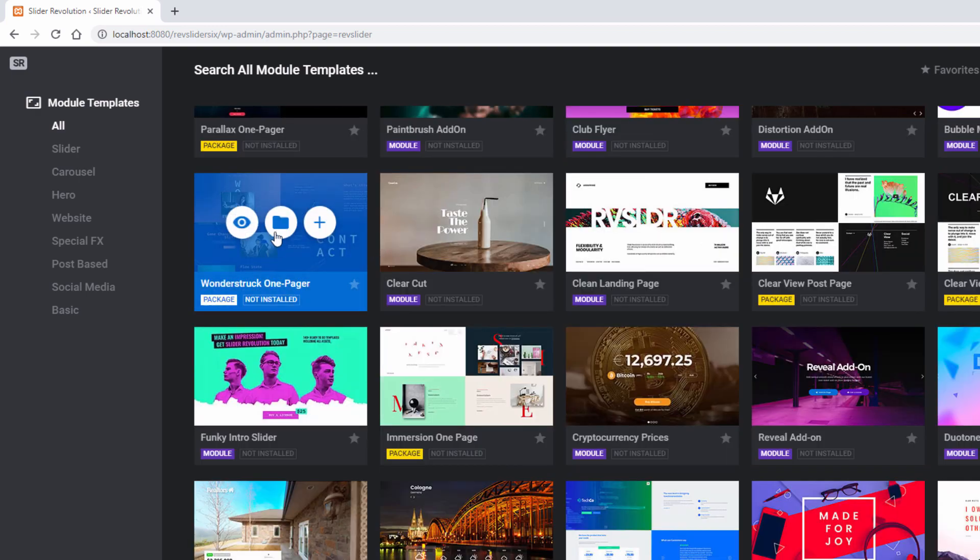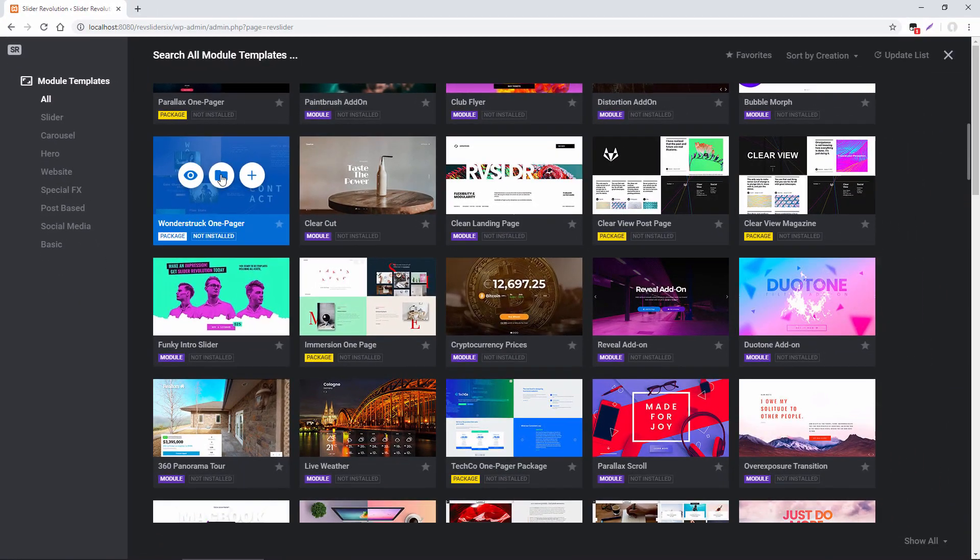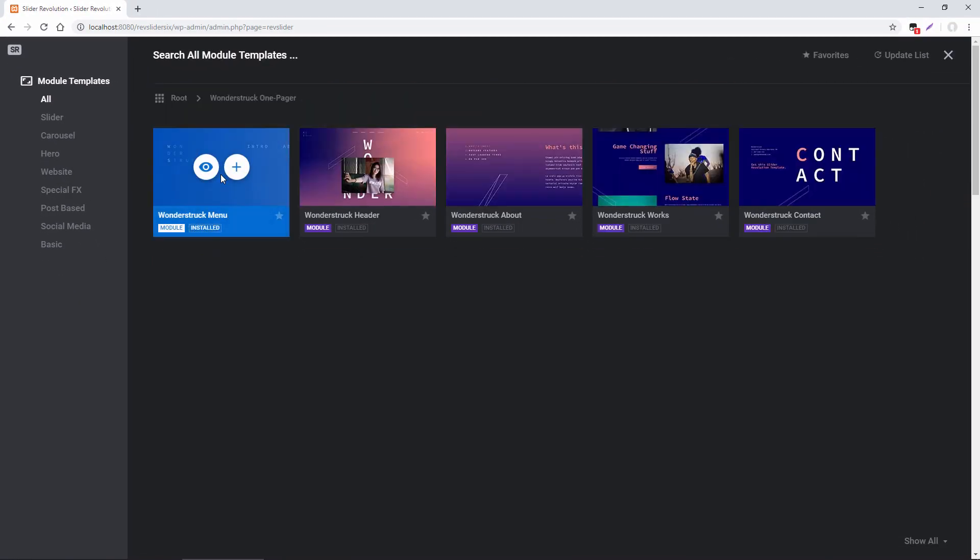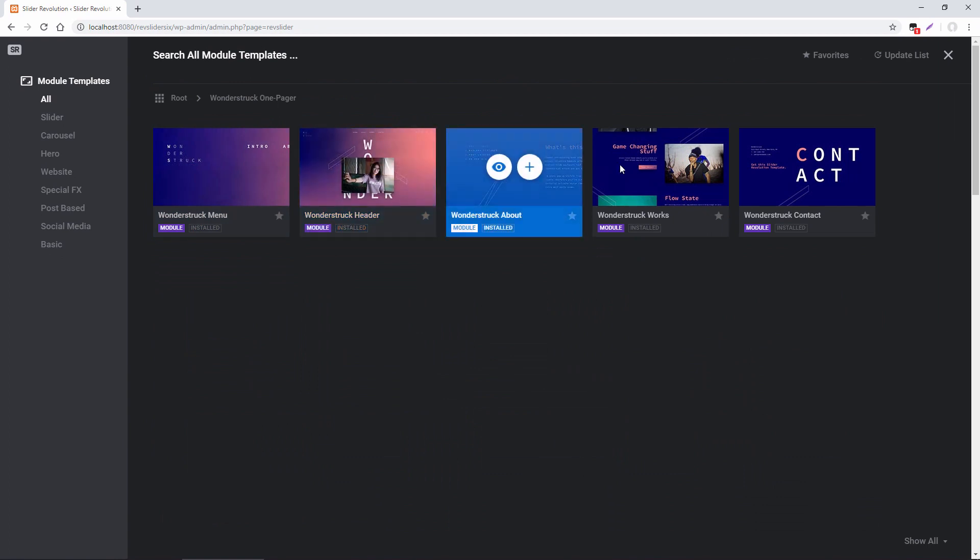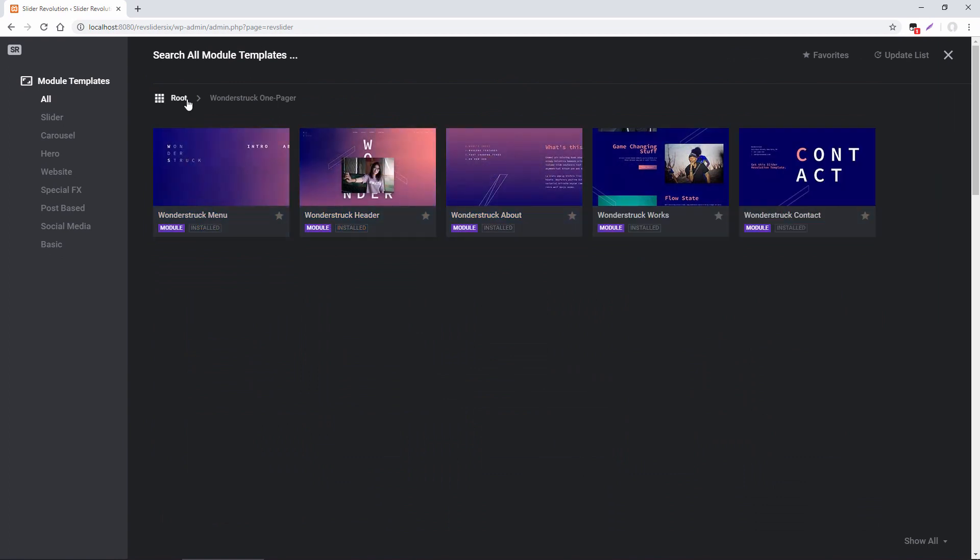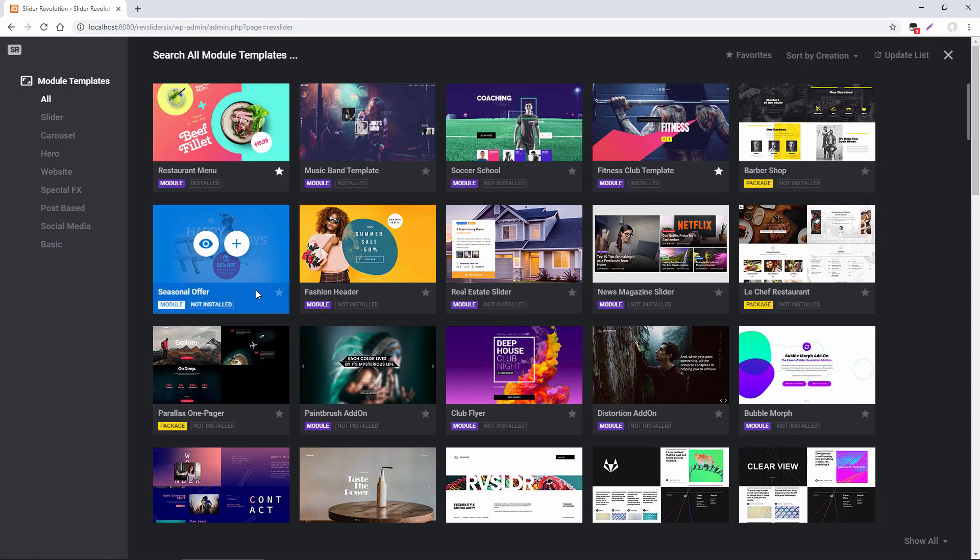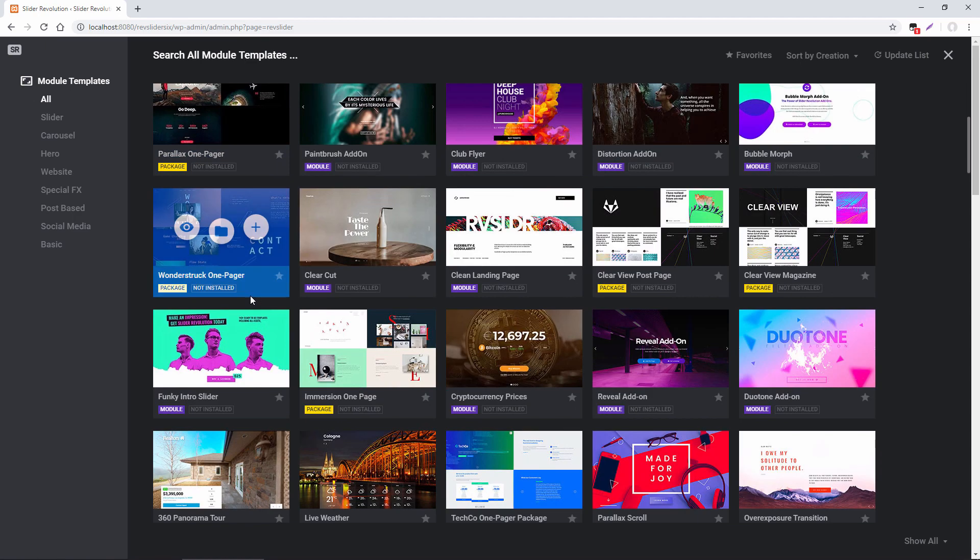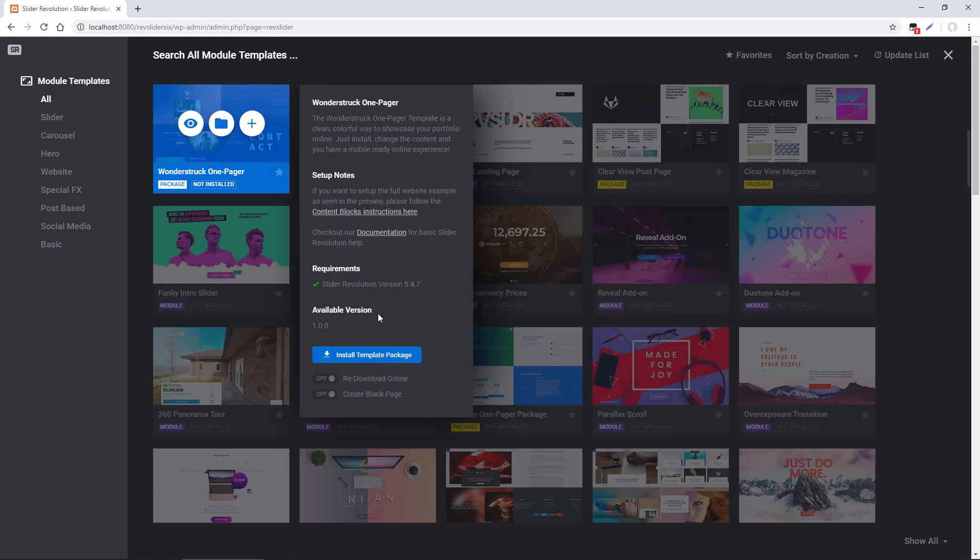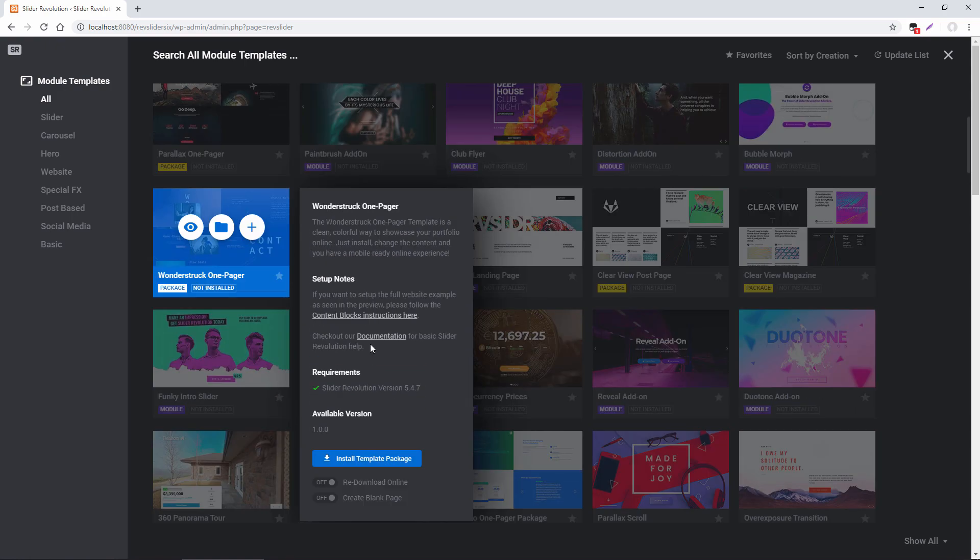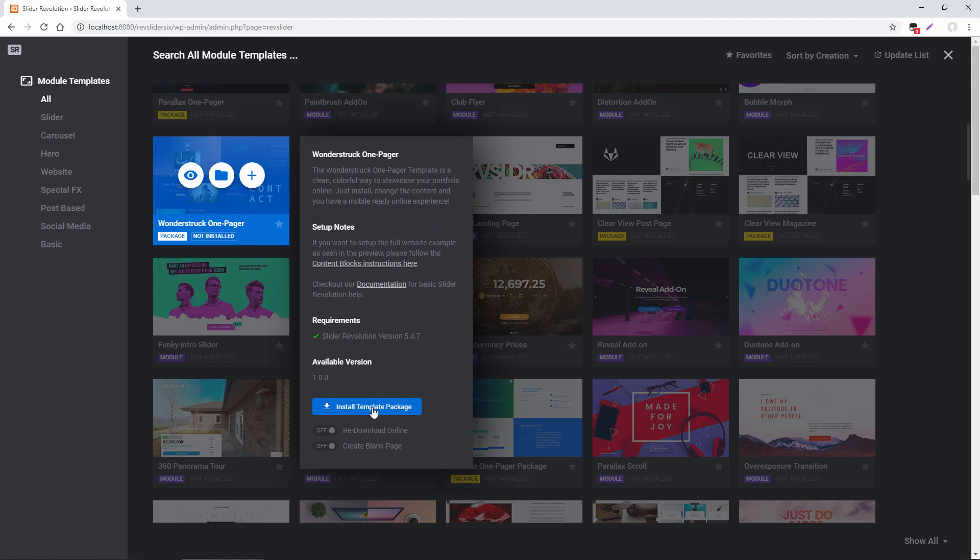this Wonderstruck one pager here is a template which includes several modules. We have a menu, a header, some content. And so what I could do is I could install one of these modules individually if I wanted. Or I can go ahead and install the entire template package. So let's go ahead and do that. We'll install this Wonderstruck one pager.